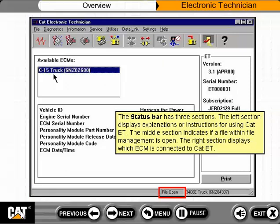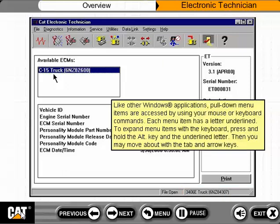The middle section indicates if a file within file management is open. The right section displays which ECM is connected to CAT ET. Like other Windows applications, pull-down menu items are accessed by using your mouse or keyboard commands. Each menu item has a letter underlined. To expand menu items with the keyboard, press and hold the Alt key and the underlined letter. Then you may move about with the tab and arrow keys.